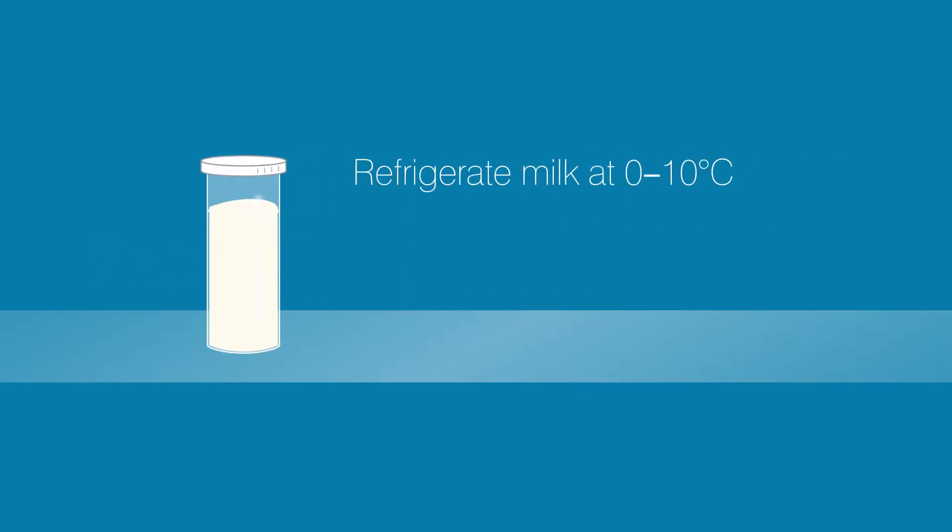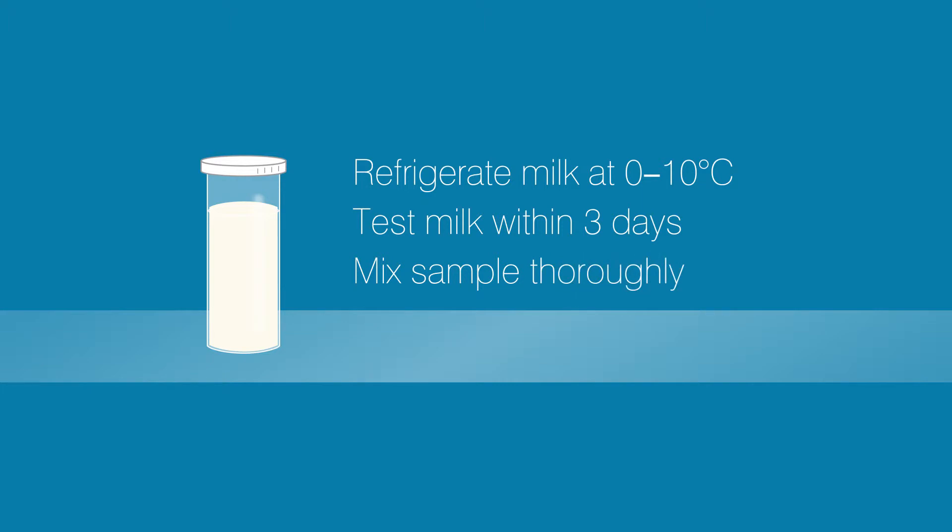Milk samples should be refrigerated at 0 to 10 degrees centigrade. Test the samples within three days of collection. Thoroughly mix the sample before you begin.